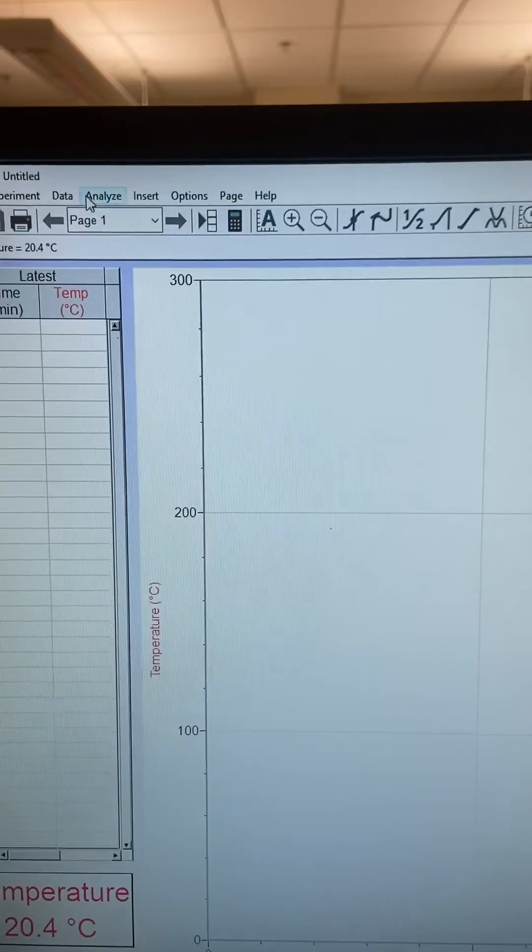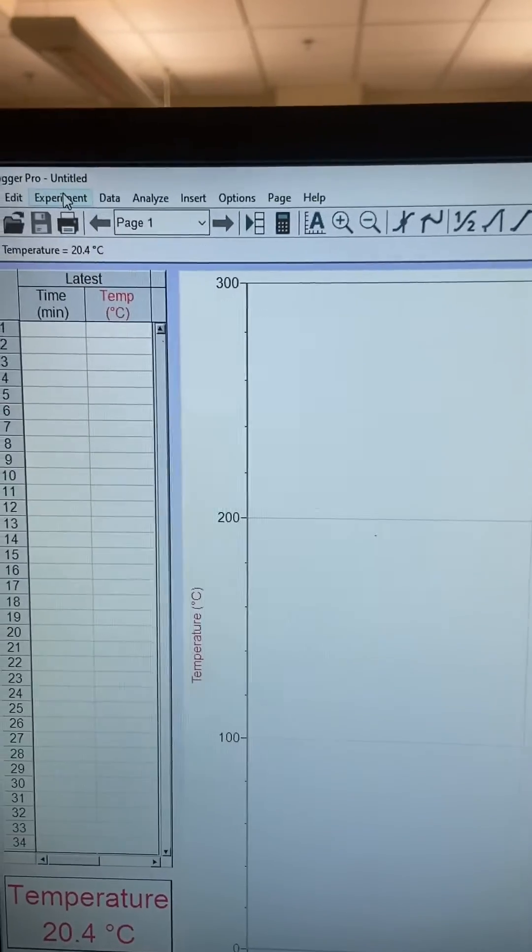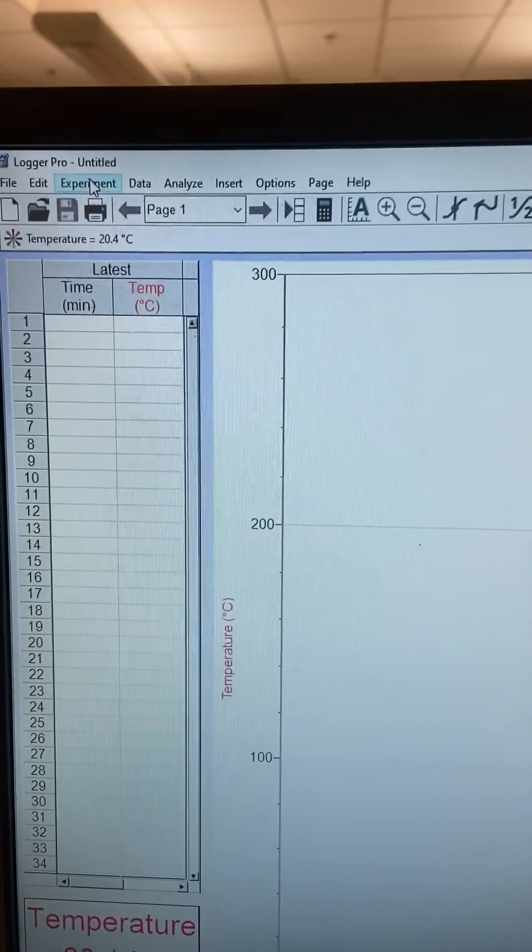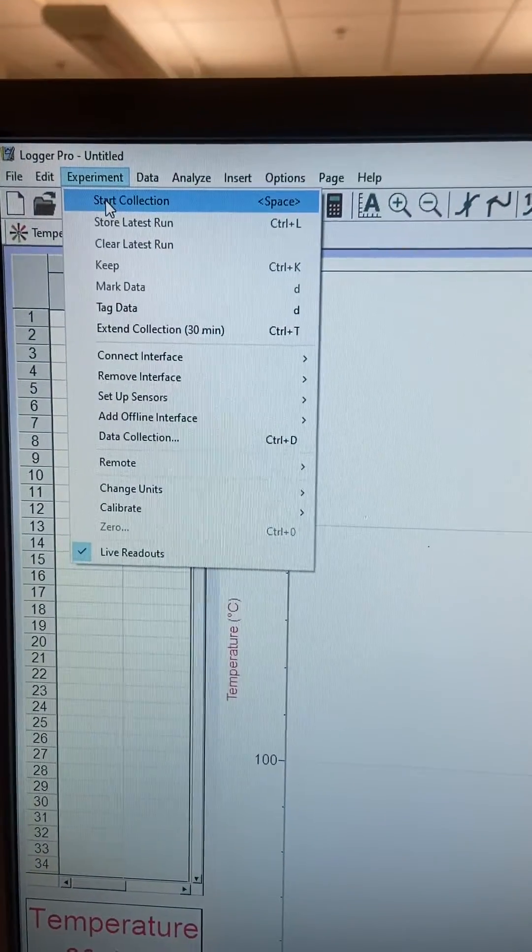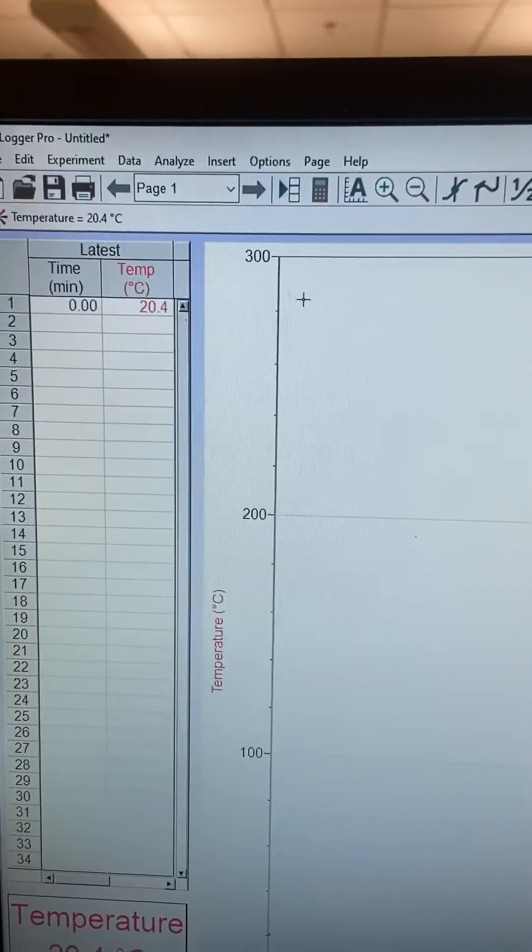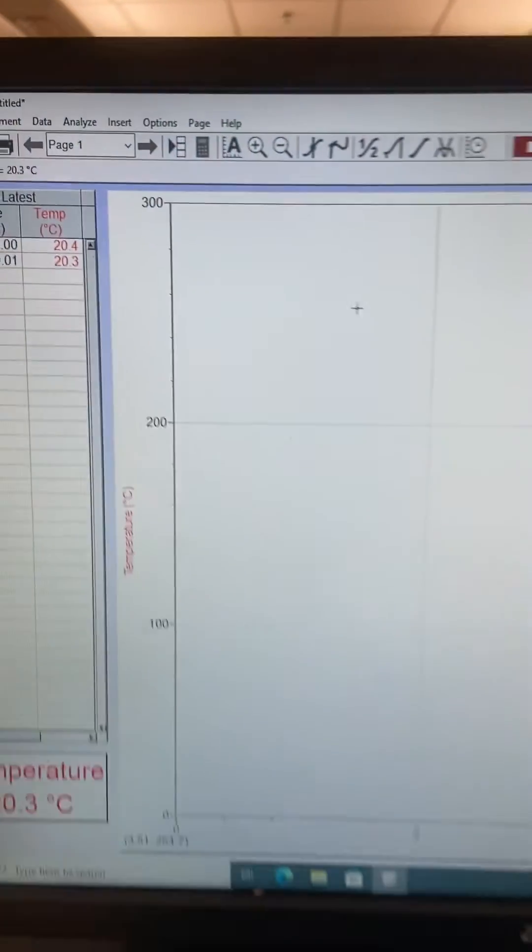I open this, and then if you click Experiment, we can start to collect data.